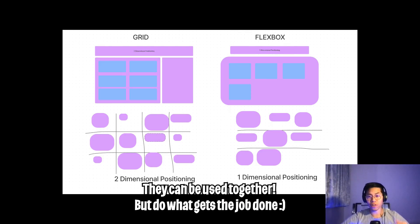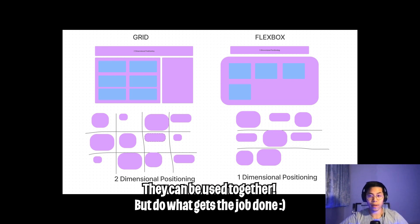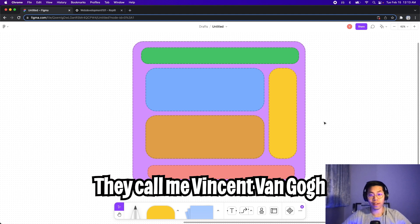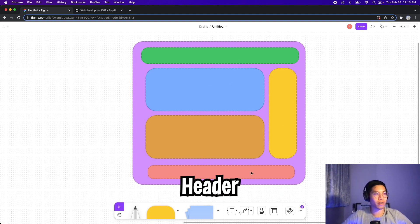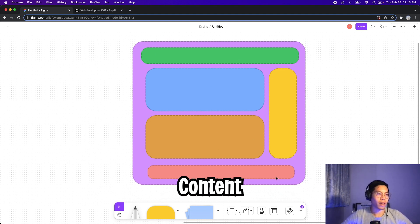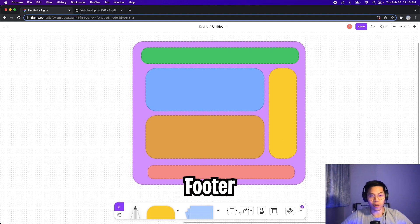So depending on your layout, it doesn't matter which one you use. Sometimes both concepts overlap and when you use both of them together, you can get really cool designs. So for today's lesson, we're going to learn how to lay out a website that looks like this. There will be a header, some content, and finally a footer.